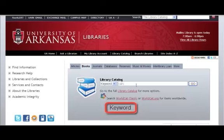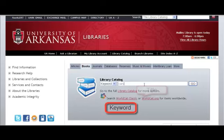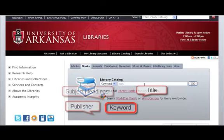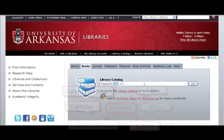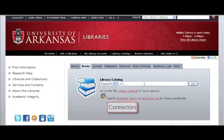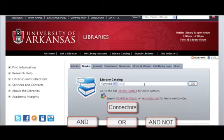A keyword search is the most flexible, and it allows you to search many elements simultaneously, such as titles, publishers, subject headings, notes, organizations, conference names, and authors. You can combine these elements using the connectors AND, OR, and AND NOT.